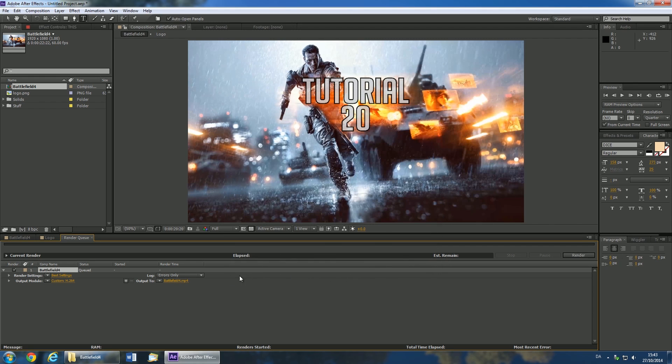Using the link next to Output 2, you can select the location where your file will be saved. If you need more details on After Effects rendering, click the annotation.